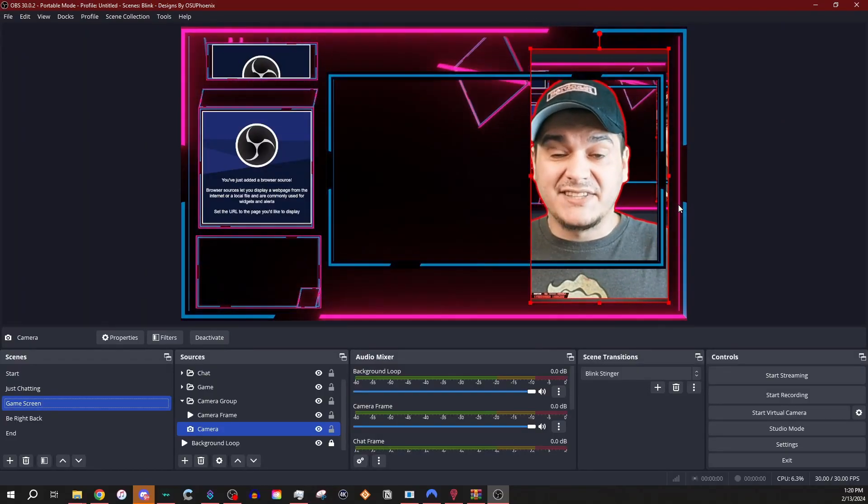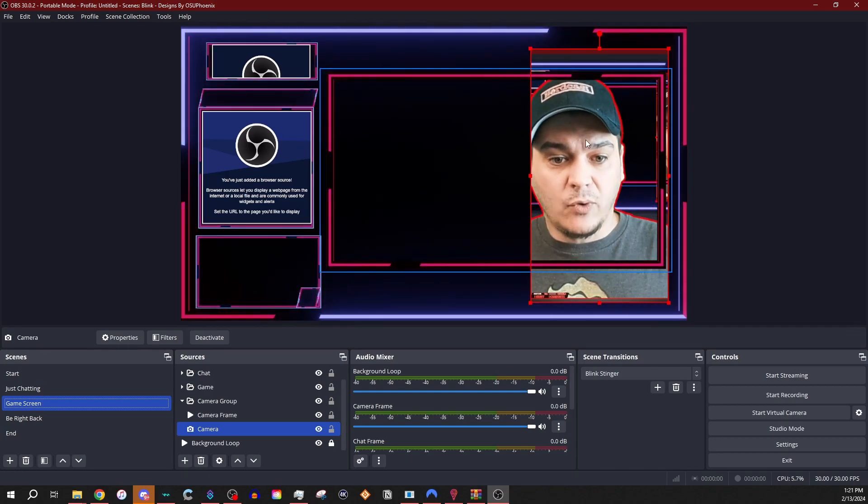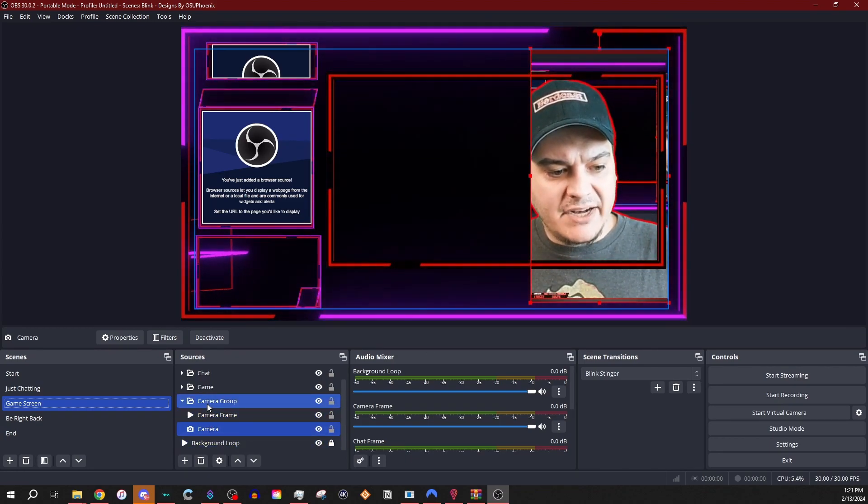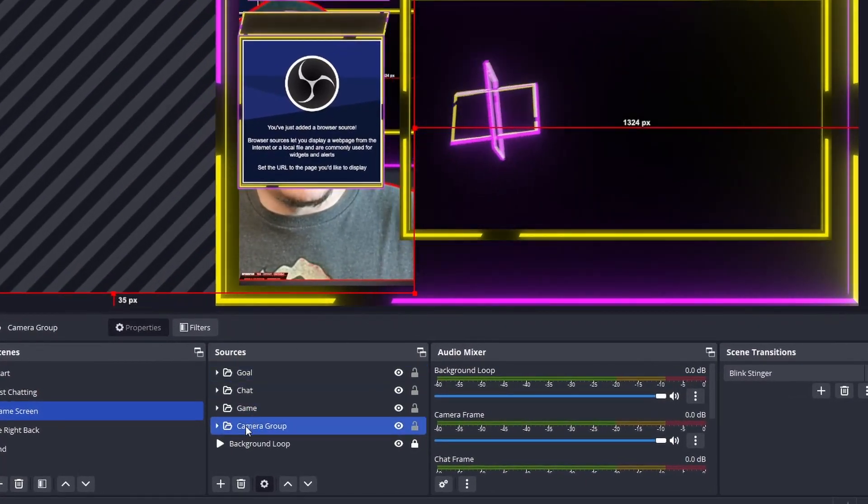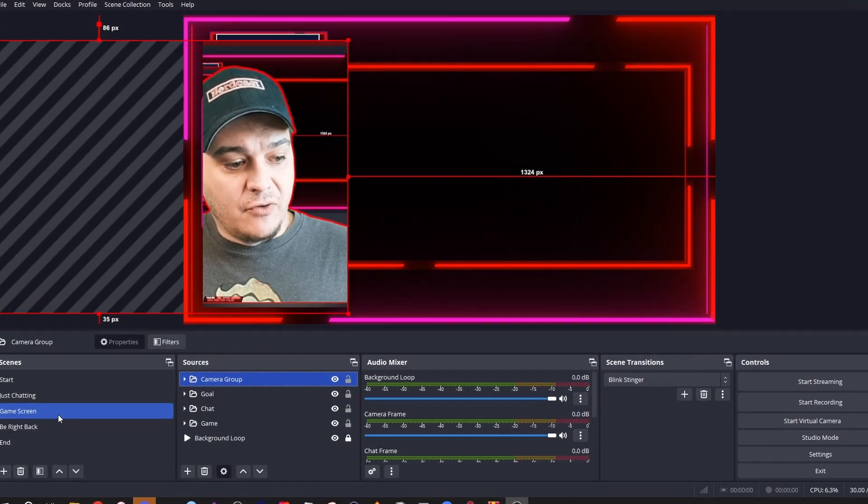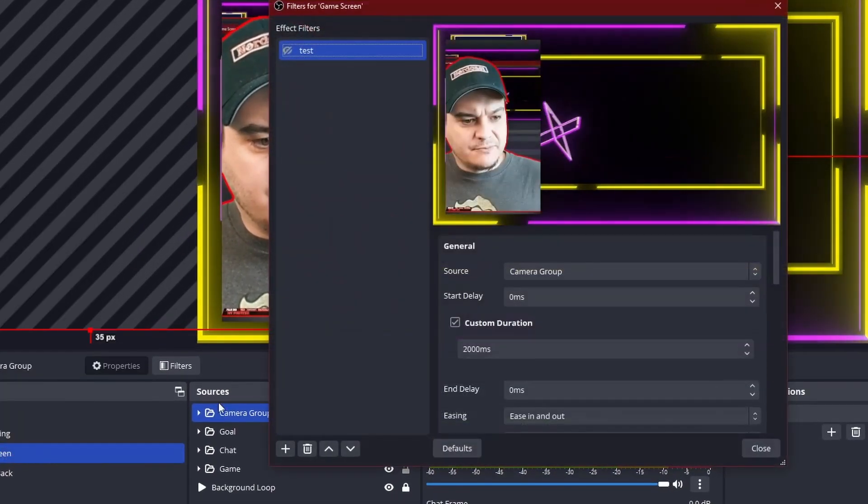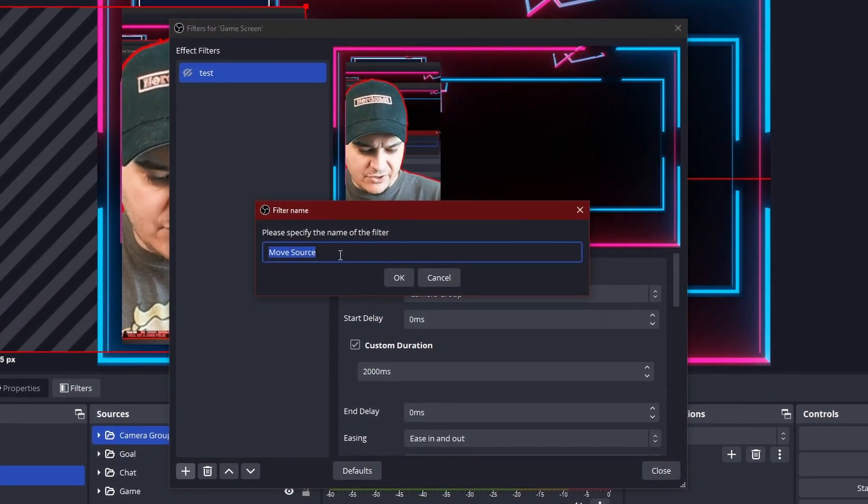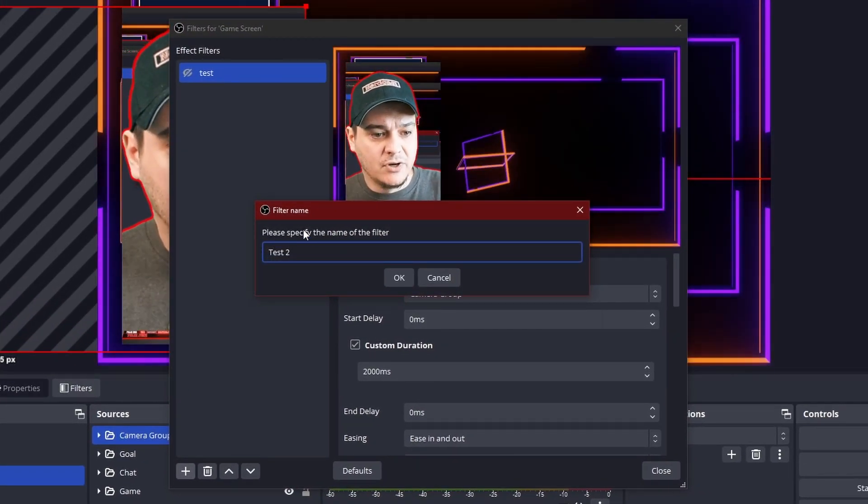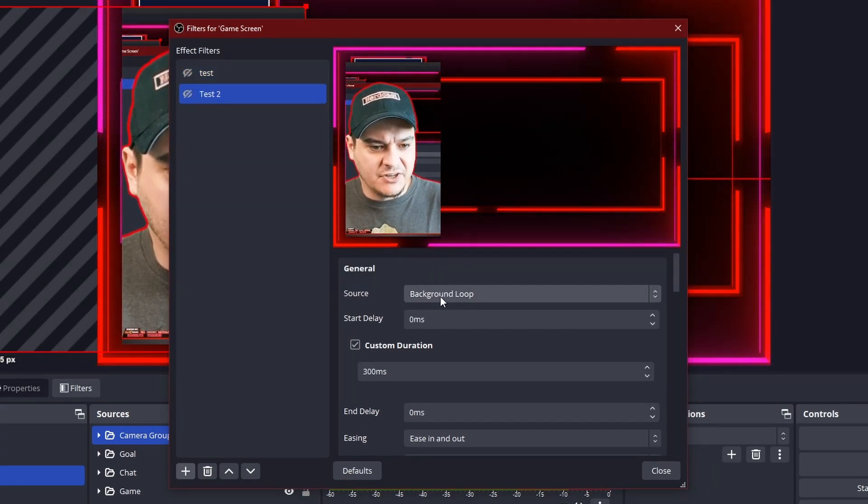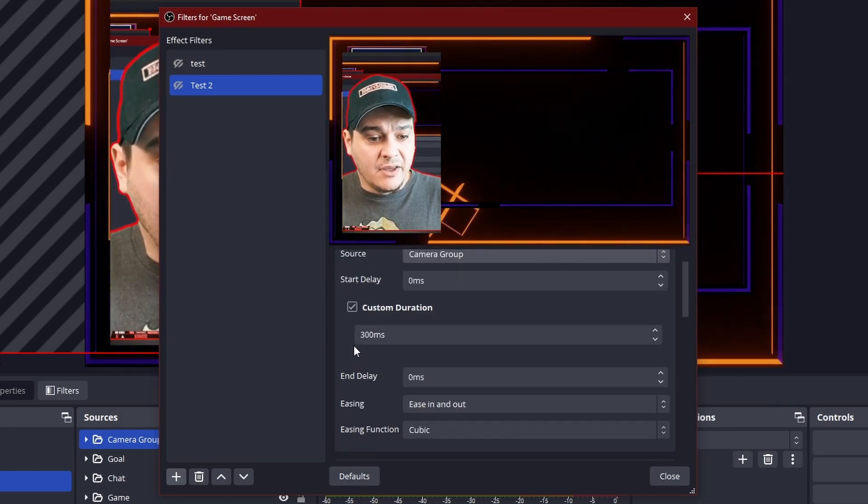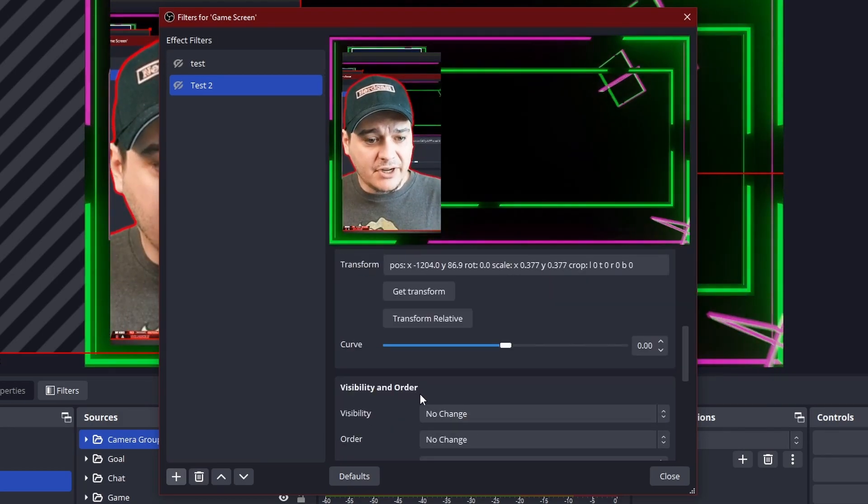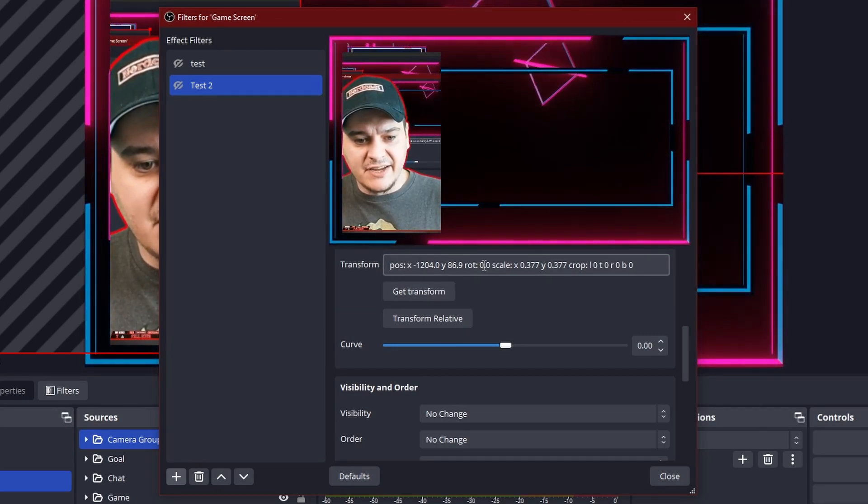Well, now we need to set this up to where the camera is going to move from one side to the other. So what I'm going to do is I'm going to grab my camera group and just move it over here. So now I have the camera group over here. We go back to the filters and we add another move source. So I can do this test two. So this is basically saying that we're going to have a second position it's going to go to. We're going to choose that camera group again. And we're going to do another 2,000 milliseconds. We're going to come down and get transform, make sure that it's there.